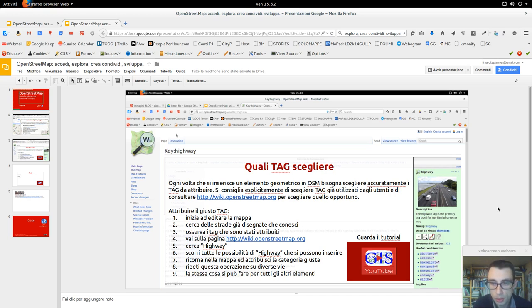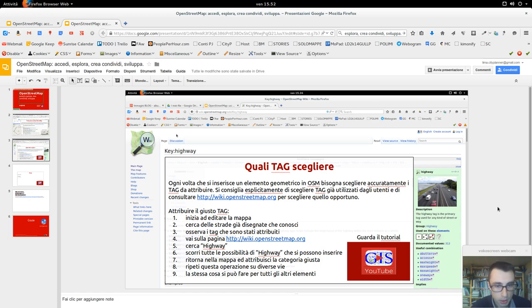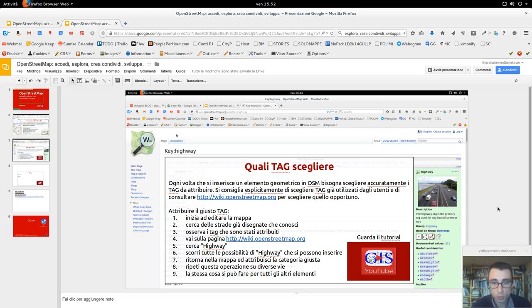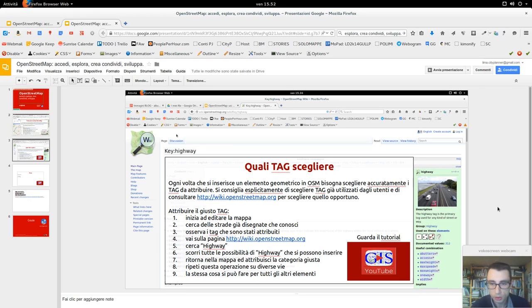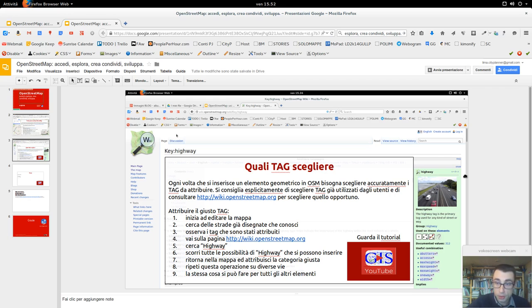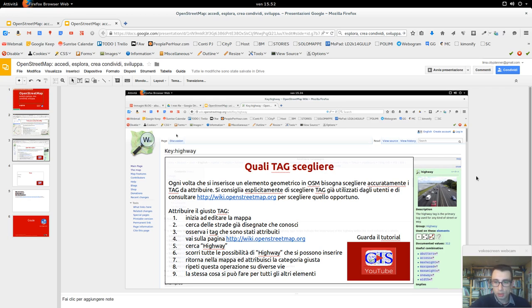Si consiglia specificamente di scegliere i tag già utilizzati dagli utenti e di consultare wikiopenstreetmap.org per scegliere quello opportuno. Si possono mettere qualsiasi tipologia di tag, uno se li può inventare, ma è sconsigliato e i ragazzi della comunità OpenStreetMap sicuramente lo segnalano. Se dopo questa procedura non si trova il tag che si vuole attribuire ad una determinata geometria, si può comunque proporre con una spiegazione e la comunità di OpenStreetMap poi verificherà se dare un giudizio positivo a quel tag.